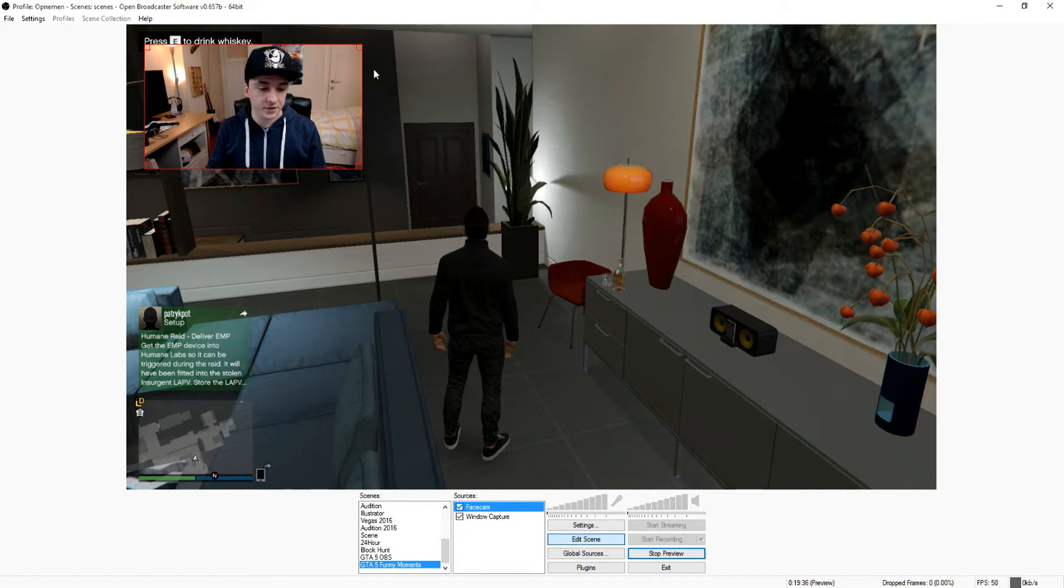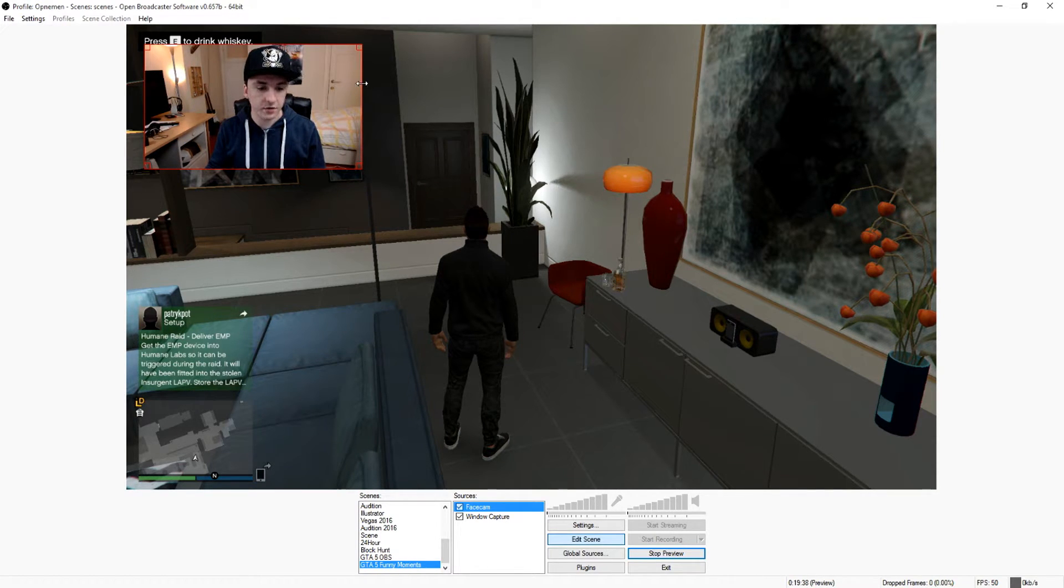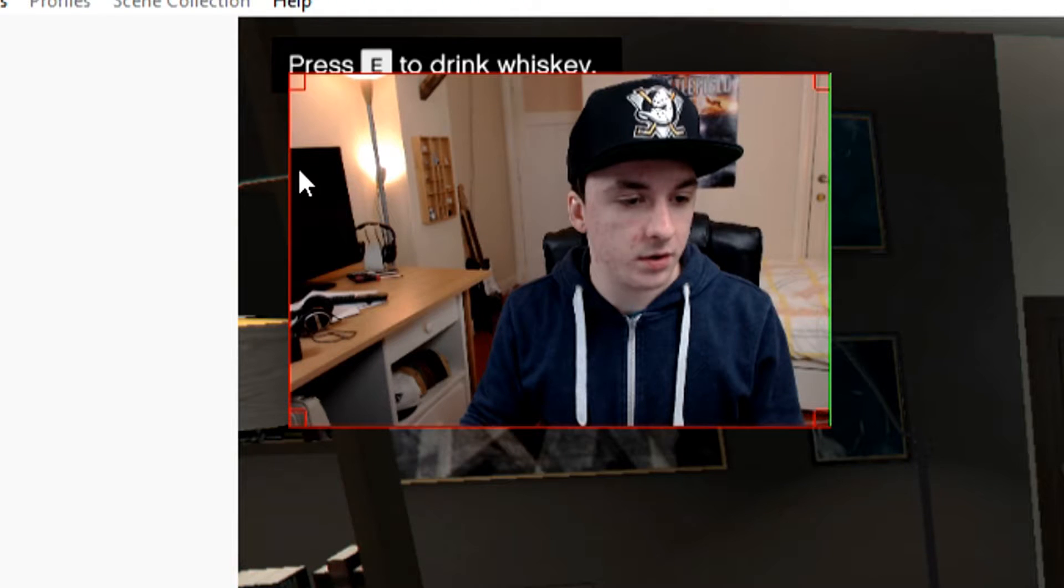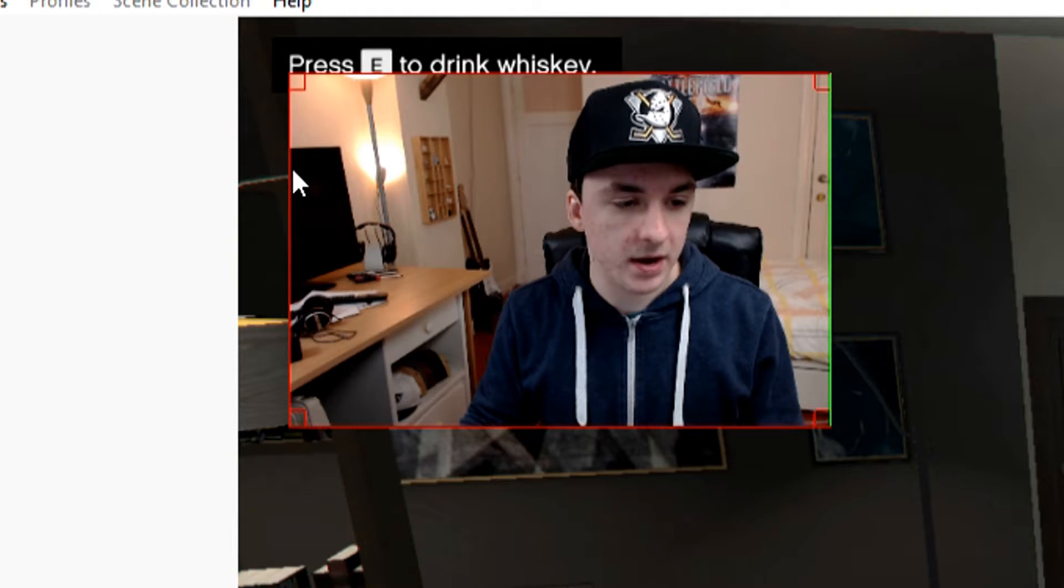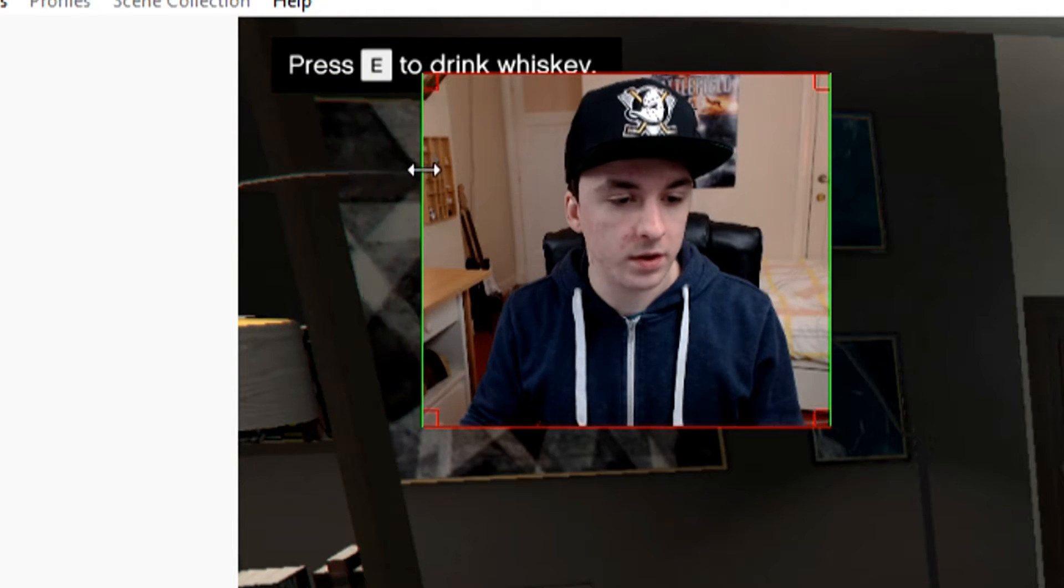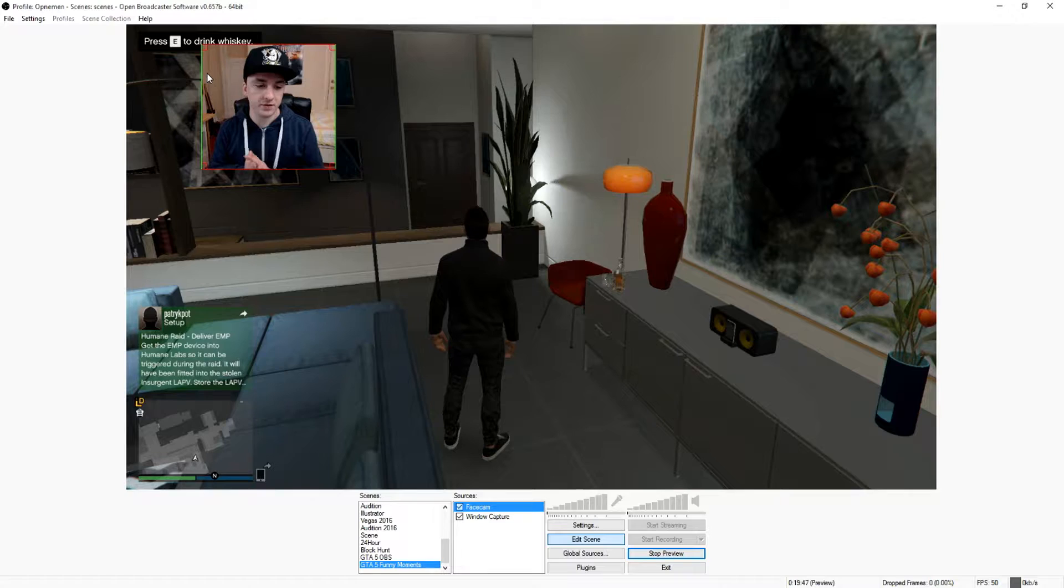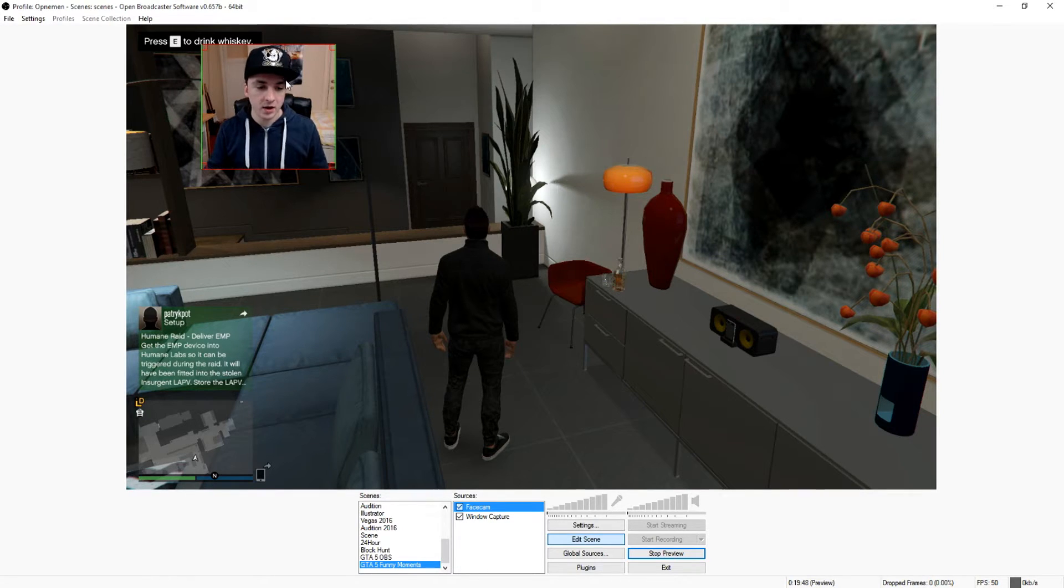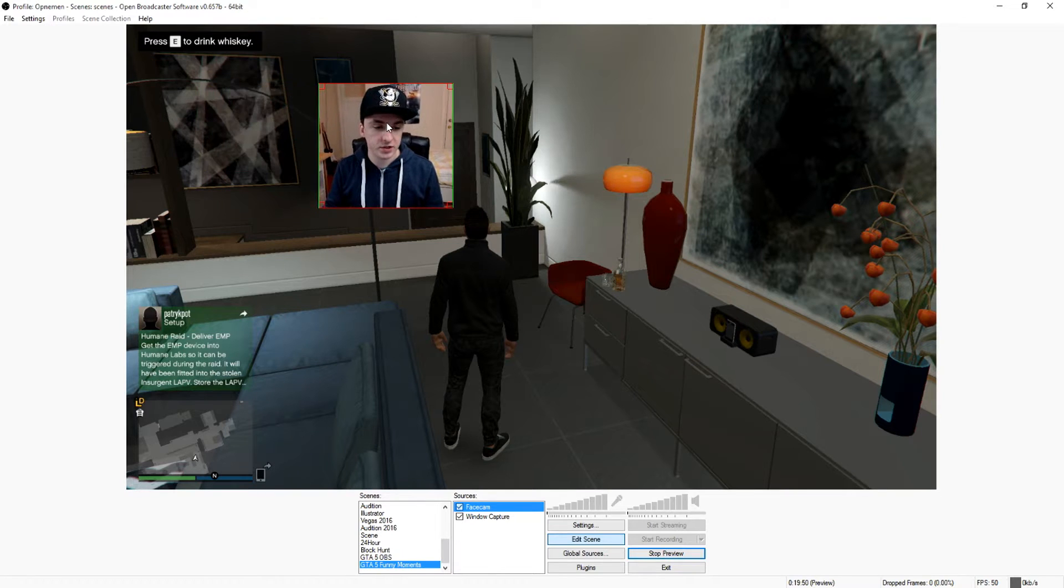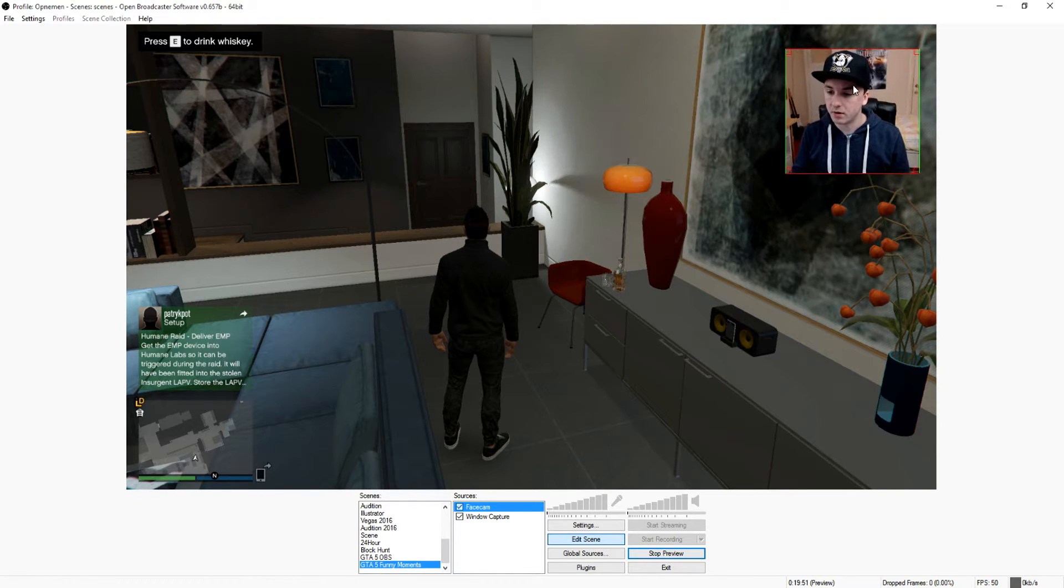What you want to do next is hold Ctrl and Alt and you just want to make a square. You want to cut out all the excess background that you don't want.